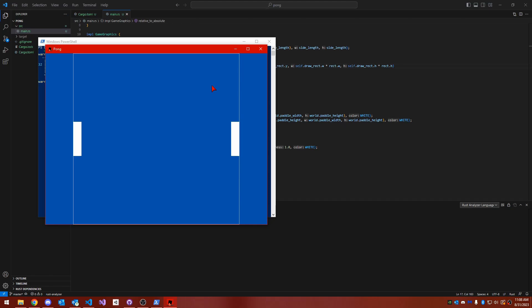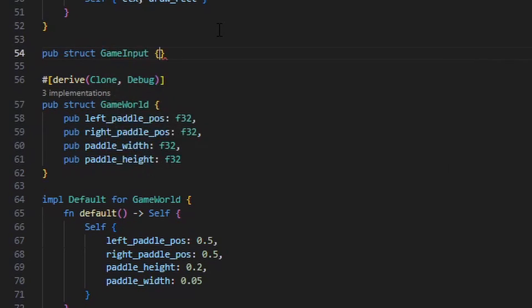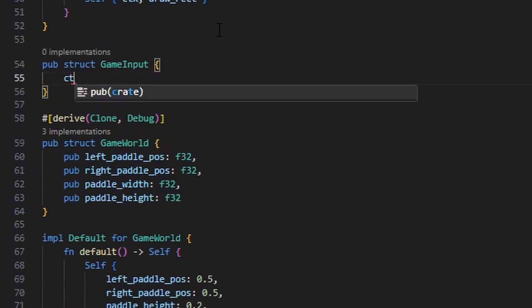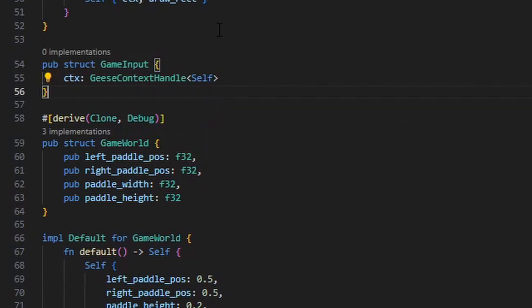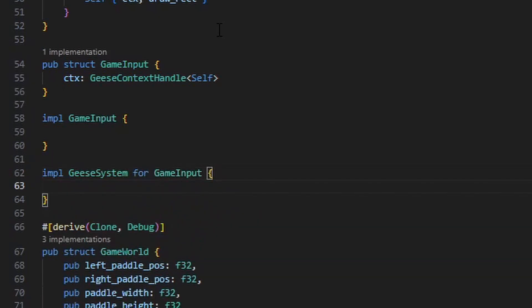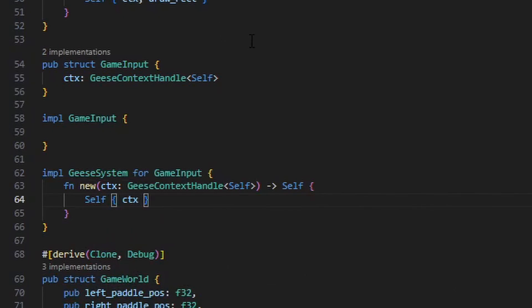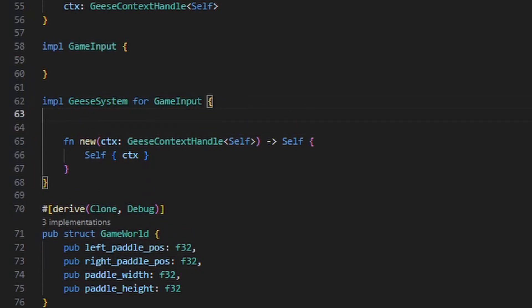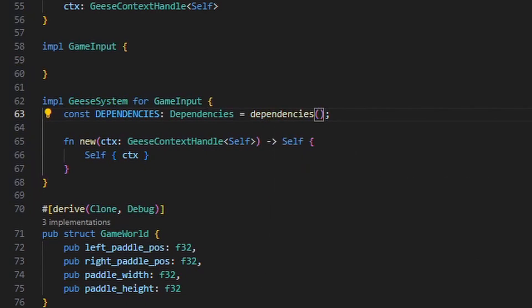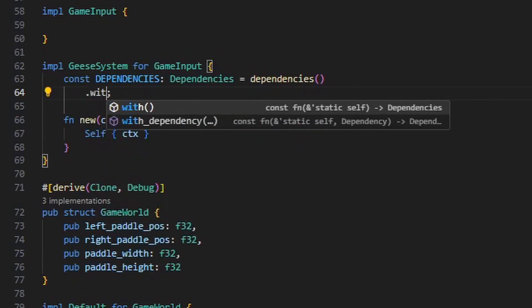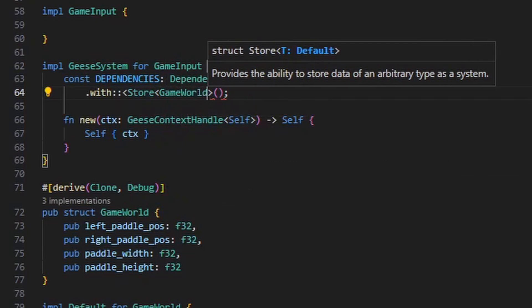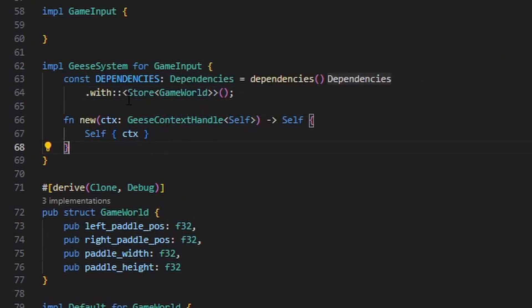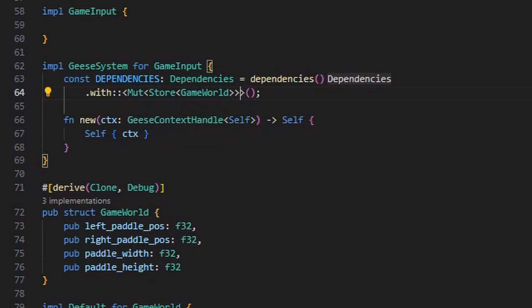Next up, I want to make the paddles move. We'll do this by creating a new geese system that I'm going to call GameInput. Once again, GameInput will store a context handle that allows it to access the geese context, and we'll need to implement the geese system trait for it once again. First, we'll define a constructor which stores the geese context handle that we receive. And once again, we'll need access to the paddle positions for the game world, so we need to make the game world store a dependency. But this time, we're going to be updating the positions of the paddles, so we need mutable access to this game world store. And we can do that by wrapping our dependency here with the mute type. And so this tells geese that we are going to mutably depend upon our game world.